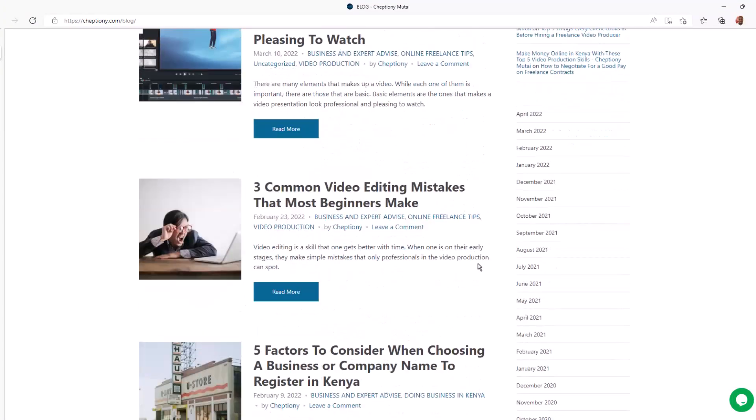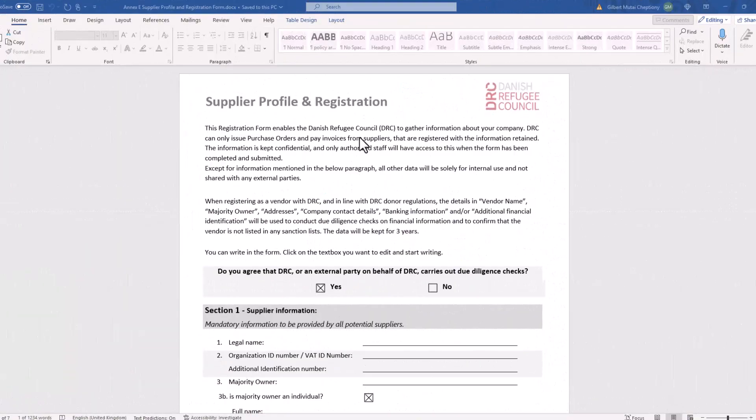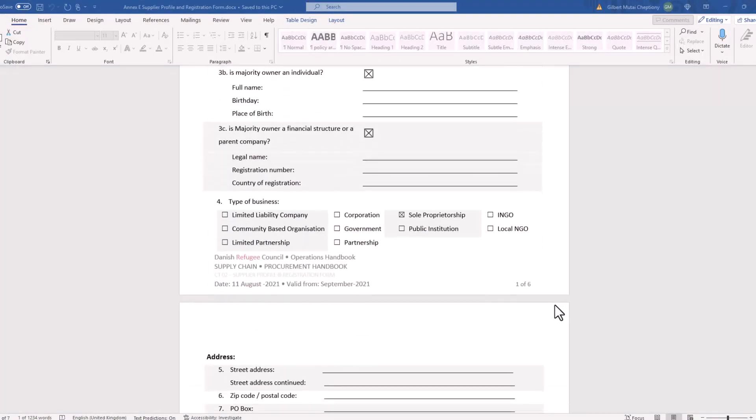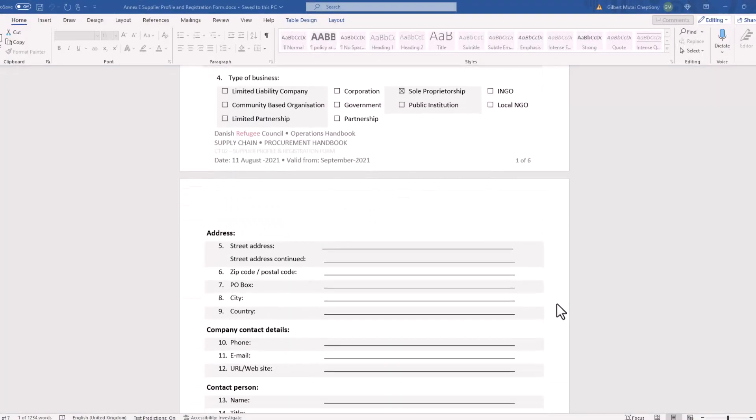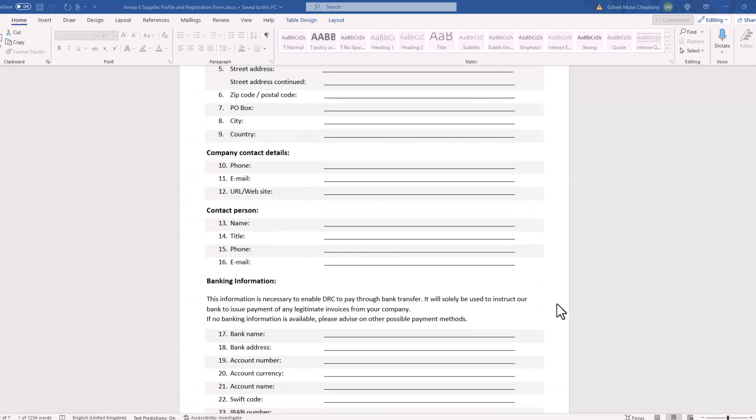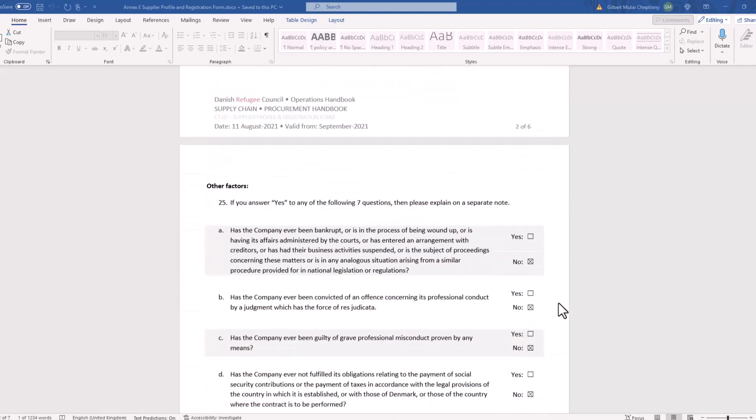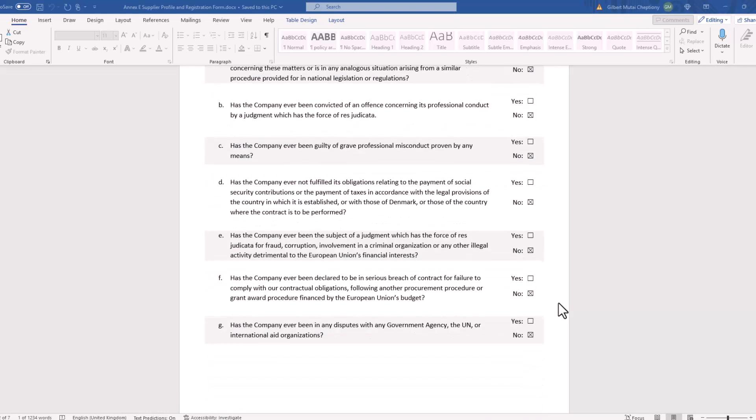Now, let's get right into today's video. Let's say you have a Word document with many pages like this one here, but you want to save one page of the same document in PDF format. How will you do it?